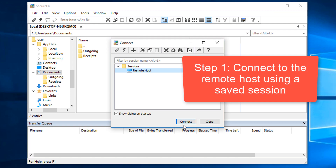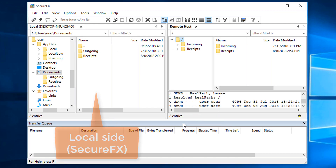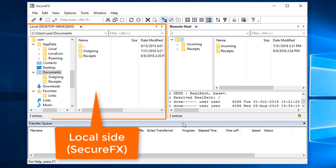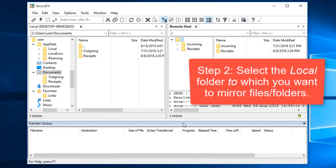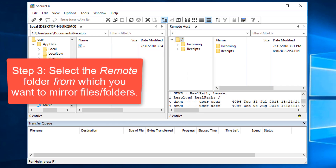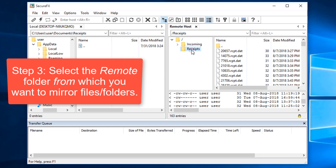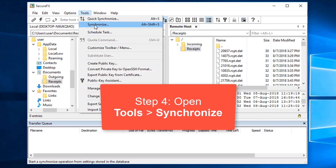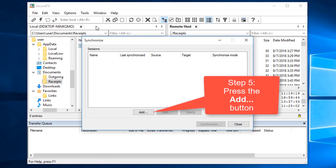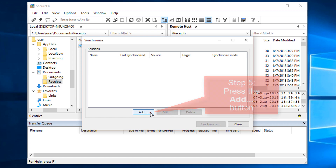The first step is to connect with the saved session to the remote host. You can see the local folder on the left and the remote session connection on the right. Next, select the local folder you want to mirror to — in my case, it's this local receipts folder. Then select the remote folder that you want to mirror from — in my case, it's this remote receipts folder. Now open SecureFX's Tools menu and choose Synchronize, and then press the Add button to add a new synchronization session.